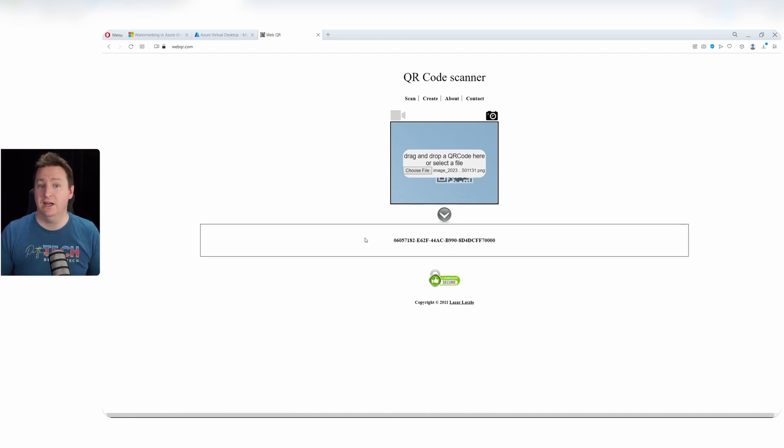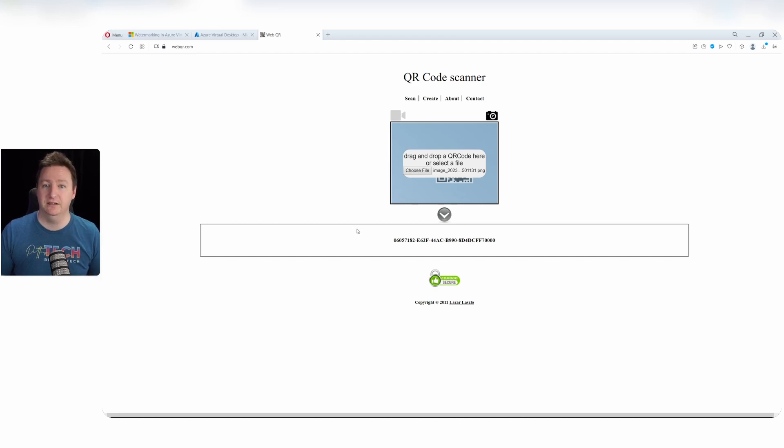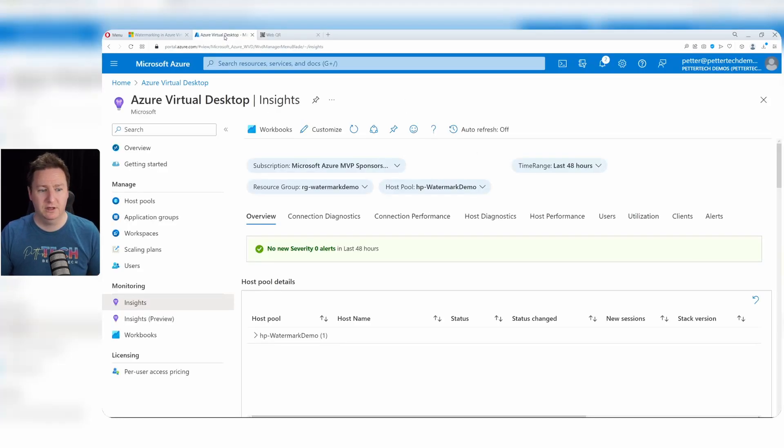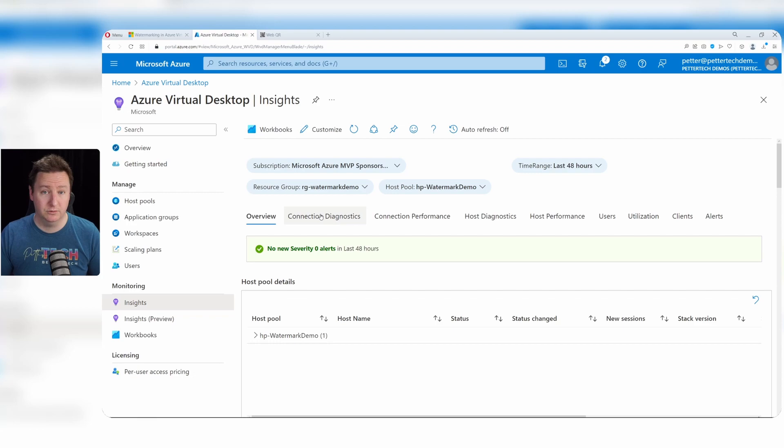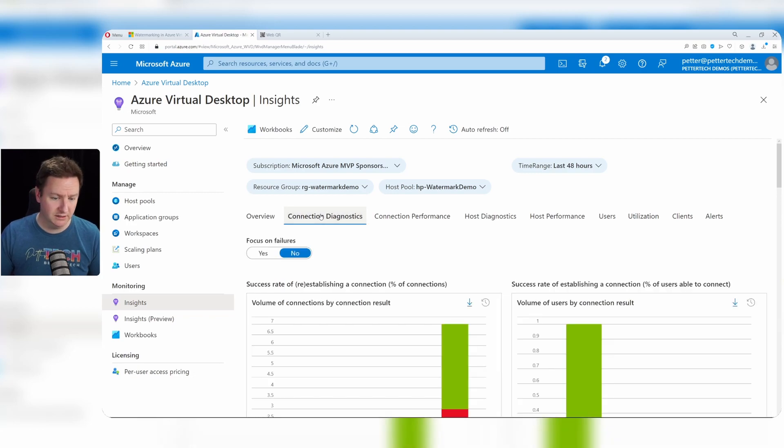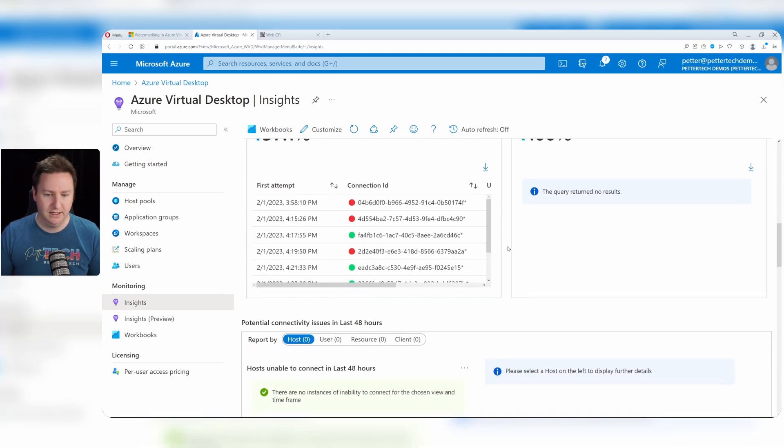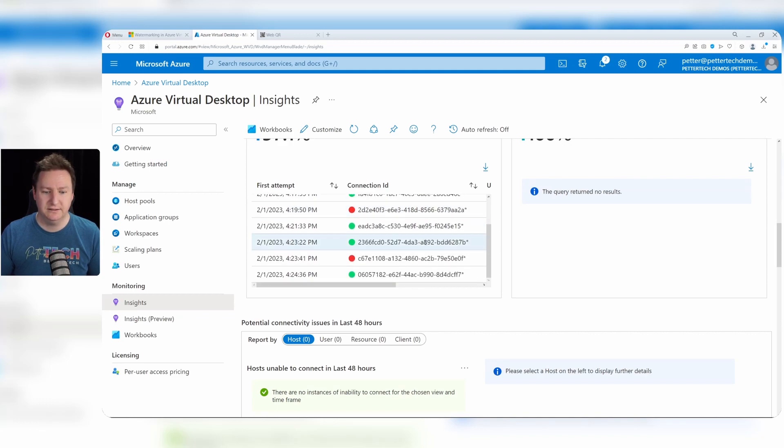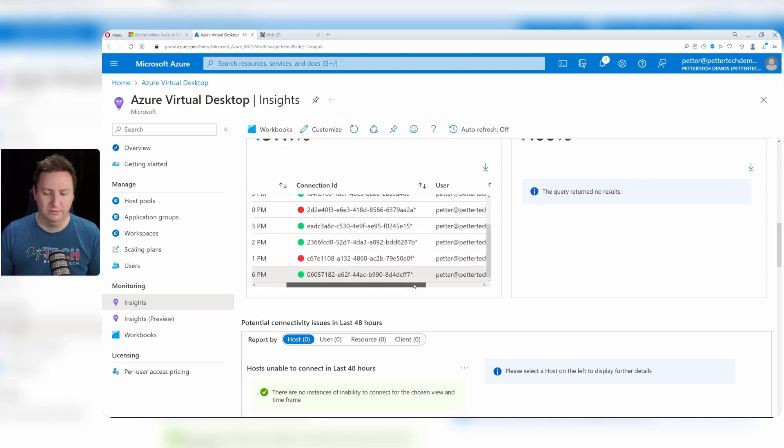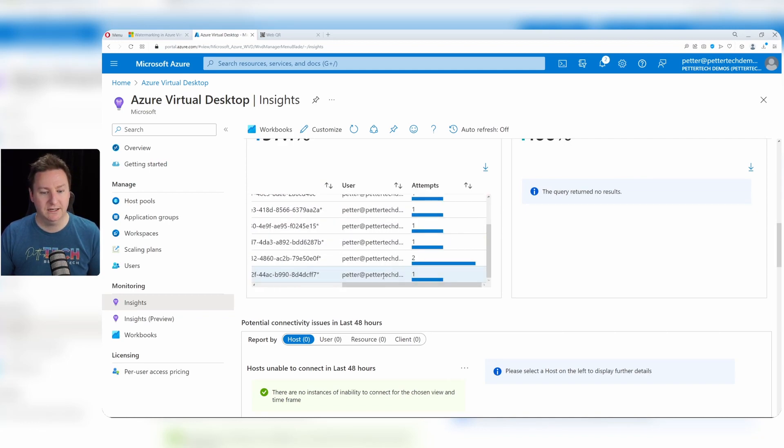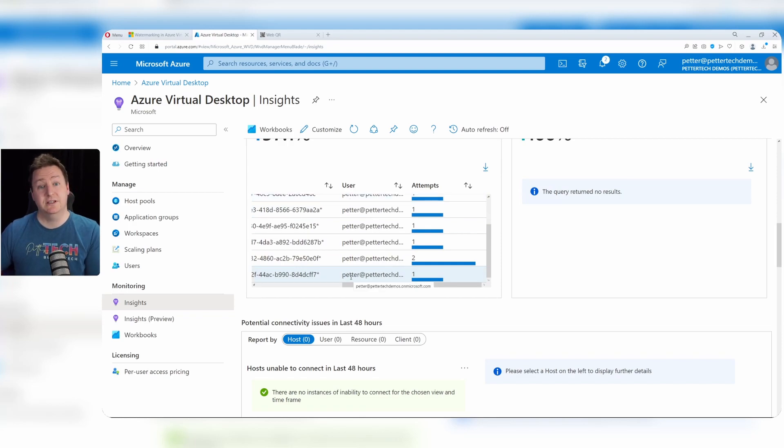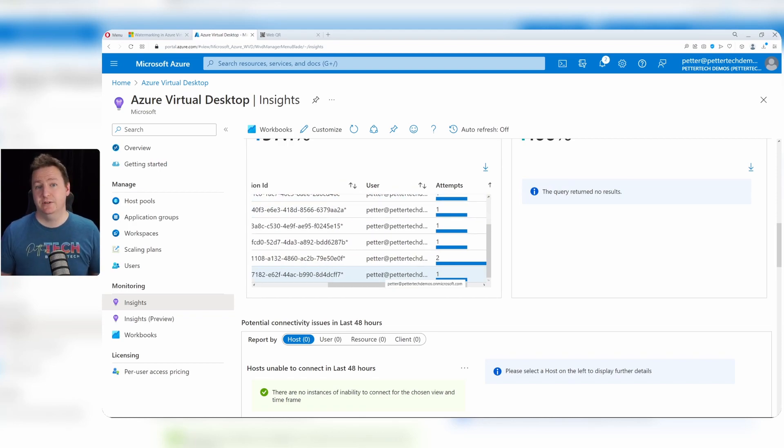And now that we have the connection ID, we can actually match that up against the user. So if we go back to Azure Virtual Desktop Insights, head over to connection diagnostics and scrolling down here you can see a table with a bunch of connection IDs. So for example this one here, you can scroll on to the right and you can see actually the user to which that connection belongs. So that's how you can use the watermarking feature to figure out to which connection and user a screen grab or leak came from.